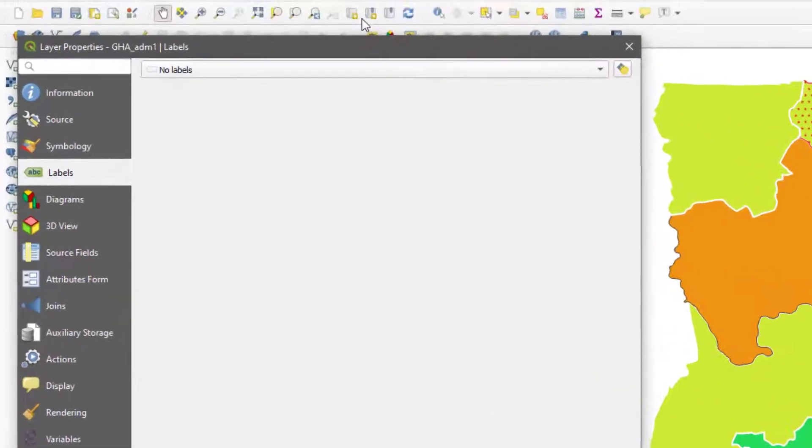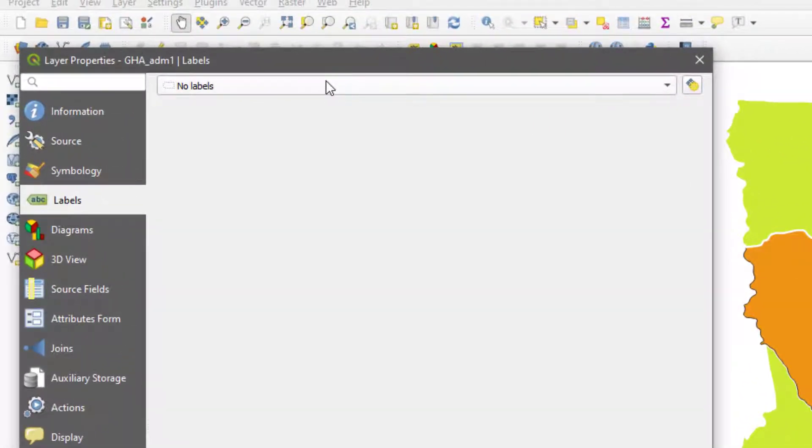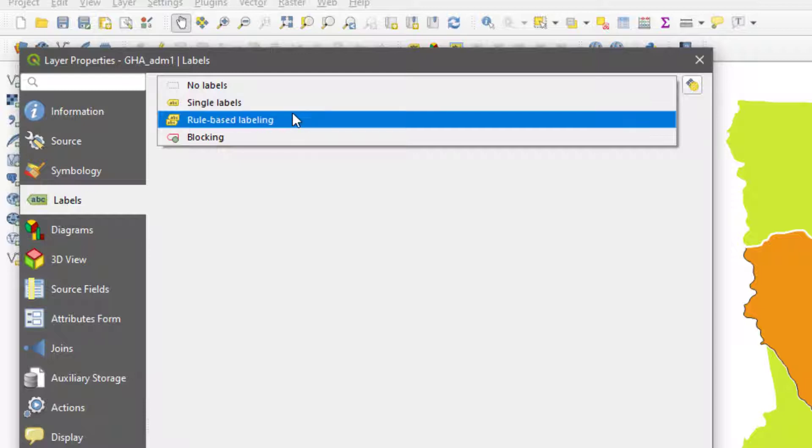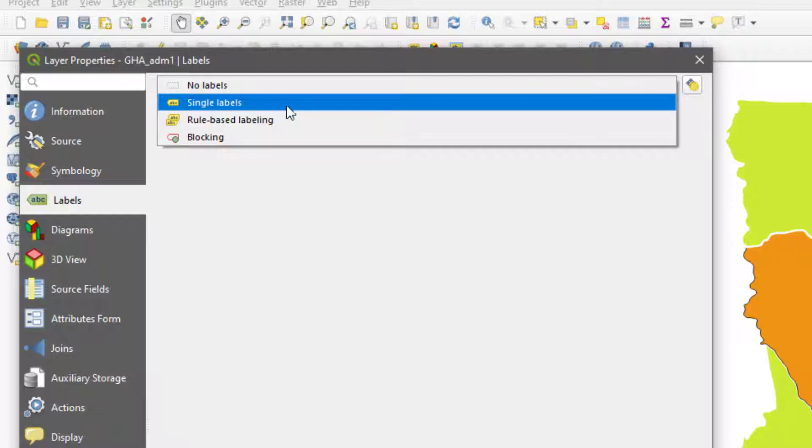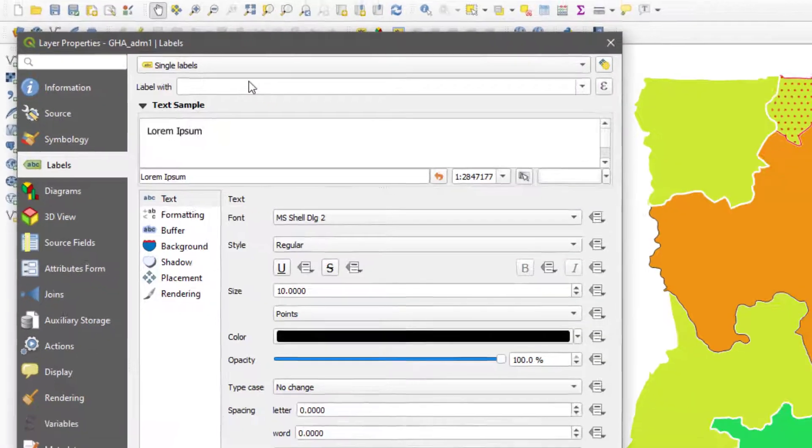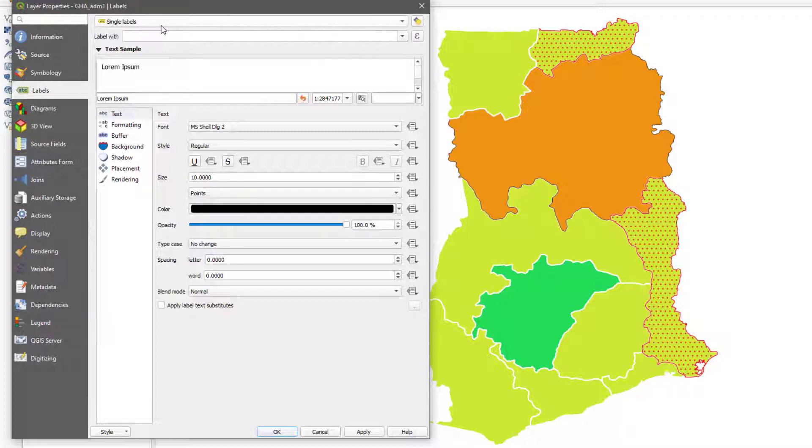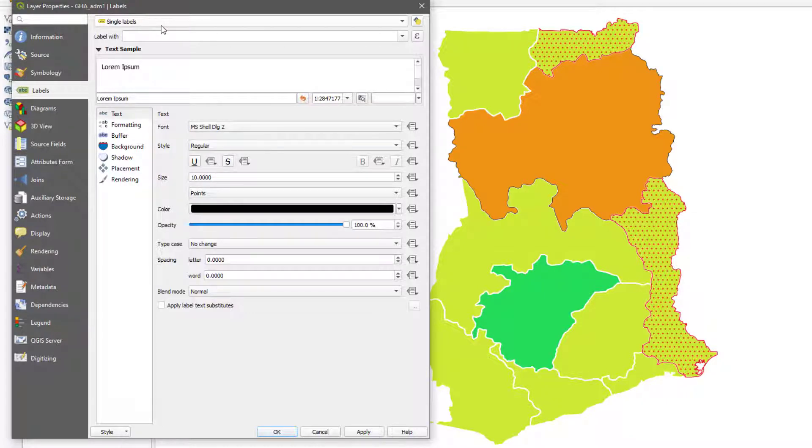Currently it's at no labels, that's why you're not seeing any labels here. I just want to focus on single and rule-based. By now I'm sure you know what the difference is. If I select single-based rules and labels, it's basically going to label everybody and it's the same style.